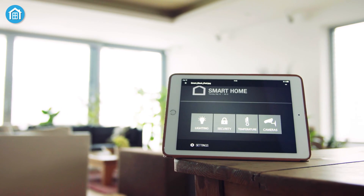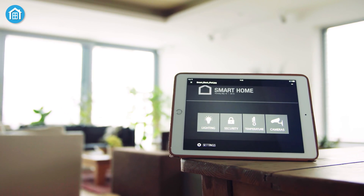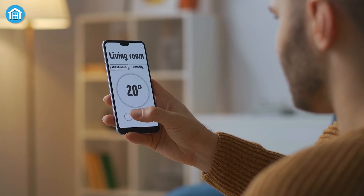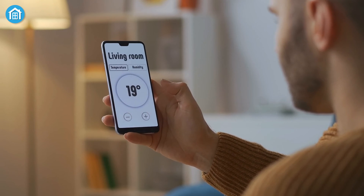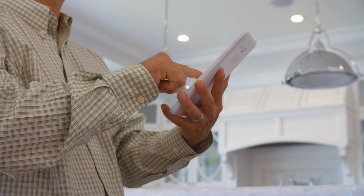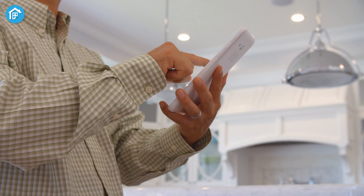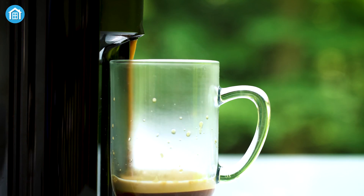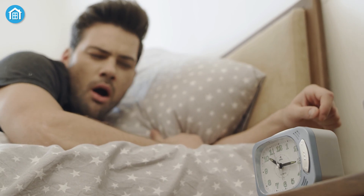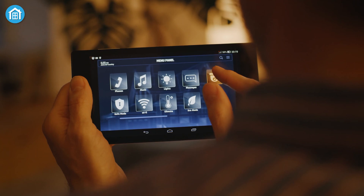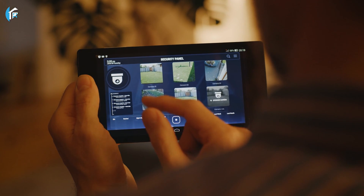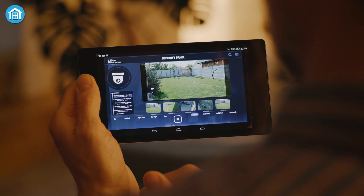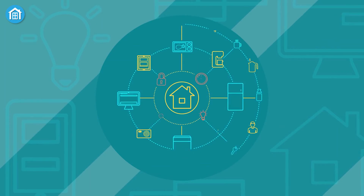A smart home is where everything is connected and you can stay informed with your devices while simultaneously being informed. Your lighting, for instance, could be linked to your security camera, and your coffee maker could turn on when you get out of bed. The internet of things might be a fairly useless term, but essentially that's what's happening — everything is connected.